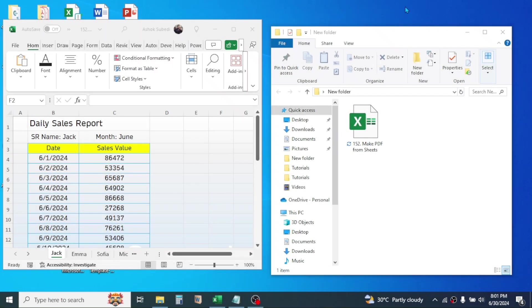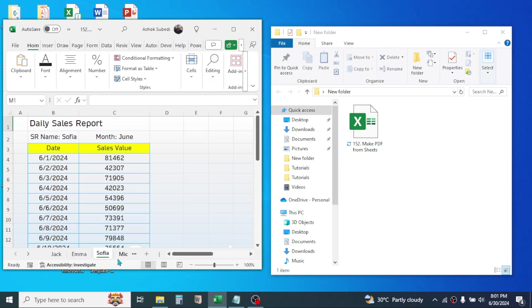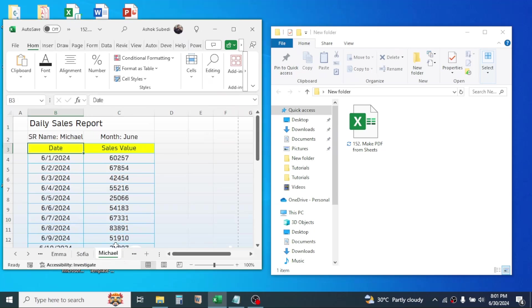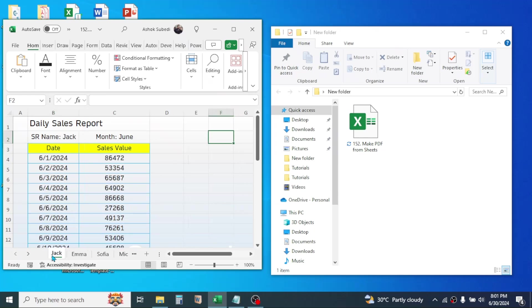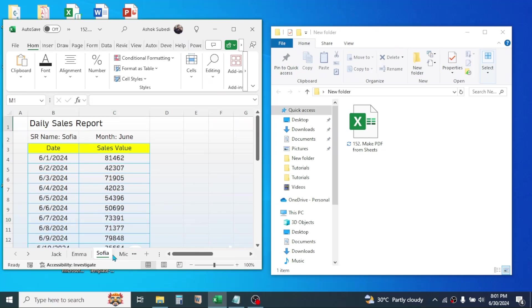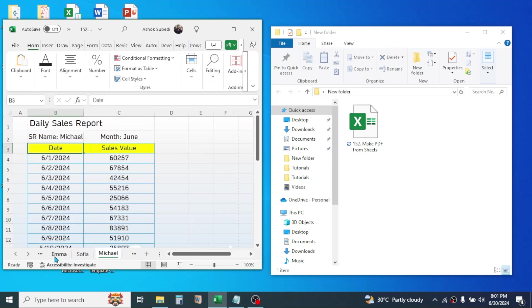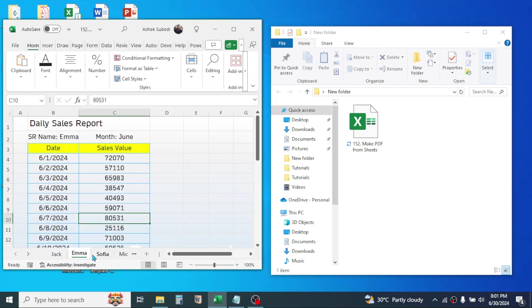Hello everyone, welcome back. In this video I am going to show you how we can export the sheets of an Excel workbook as a PDF file. Here I have different sales representatives' sales reports. My requirement here is to export every single sheet as a PDF file with this sheet name as a file name.